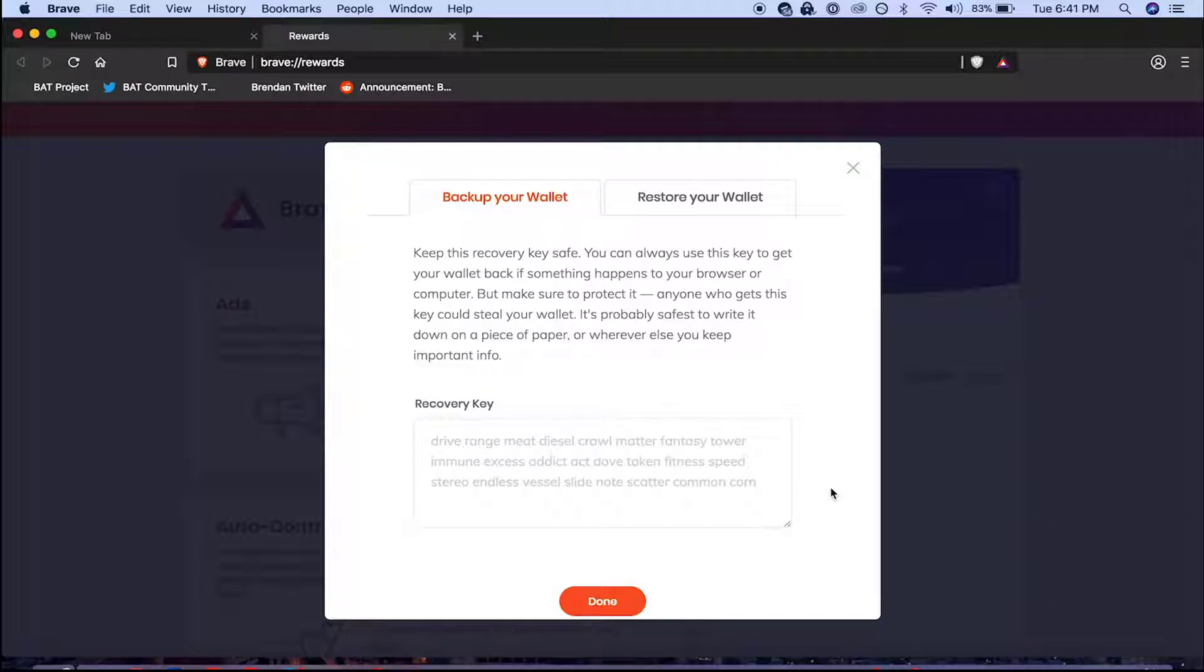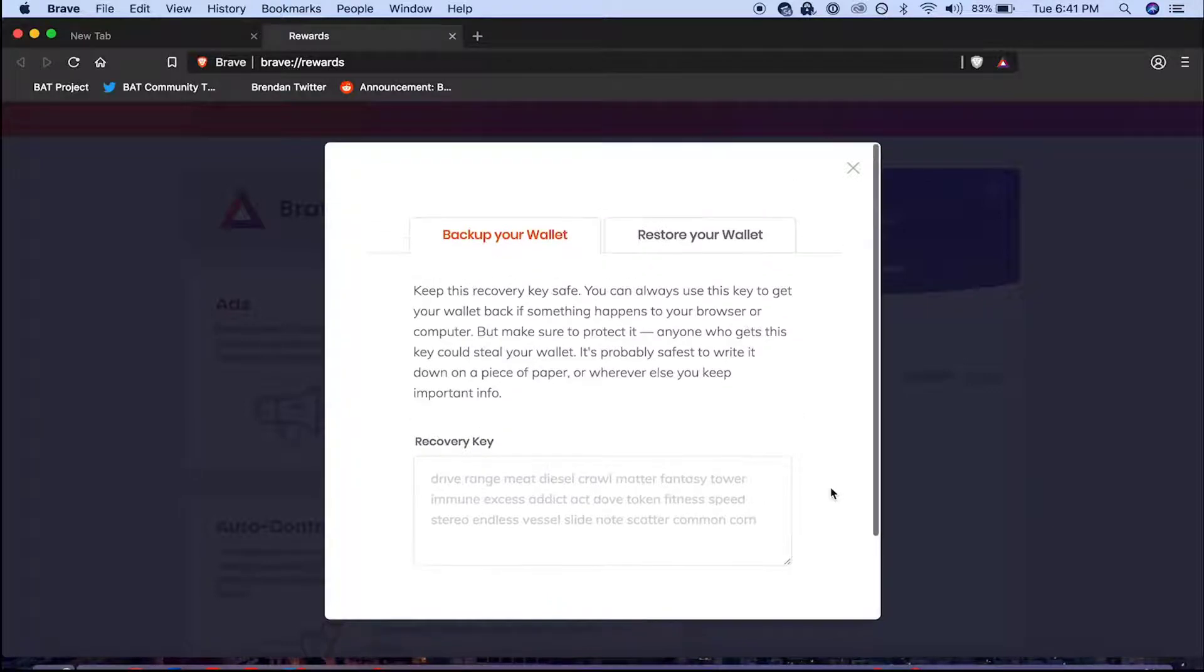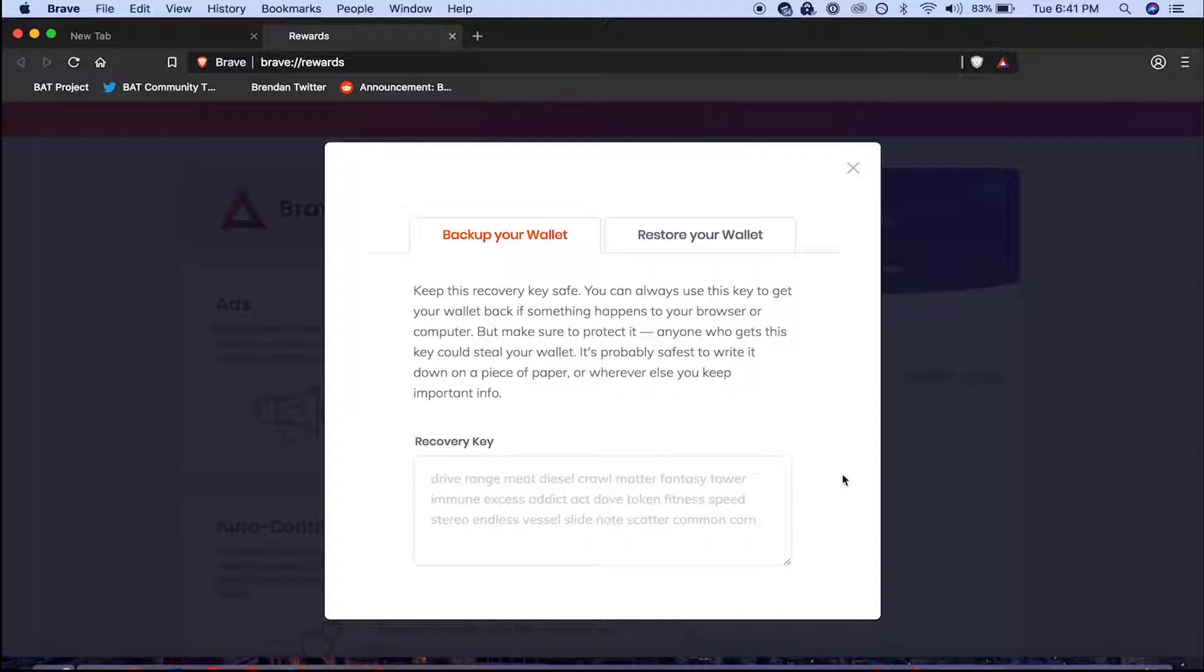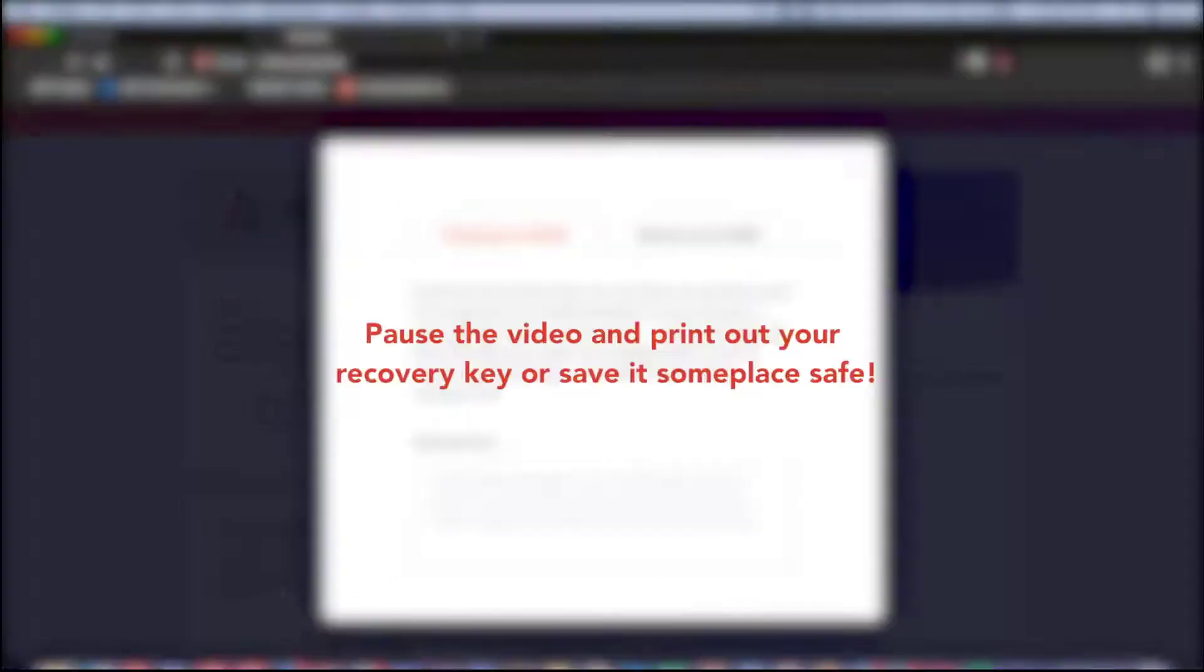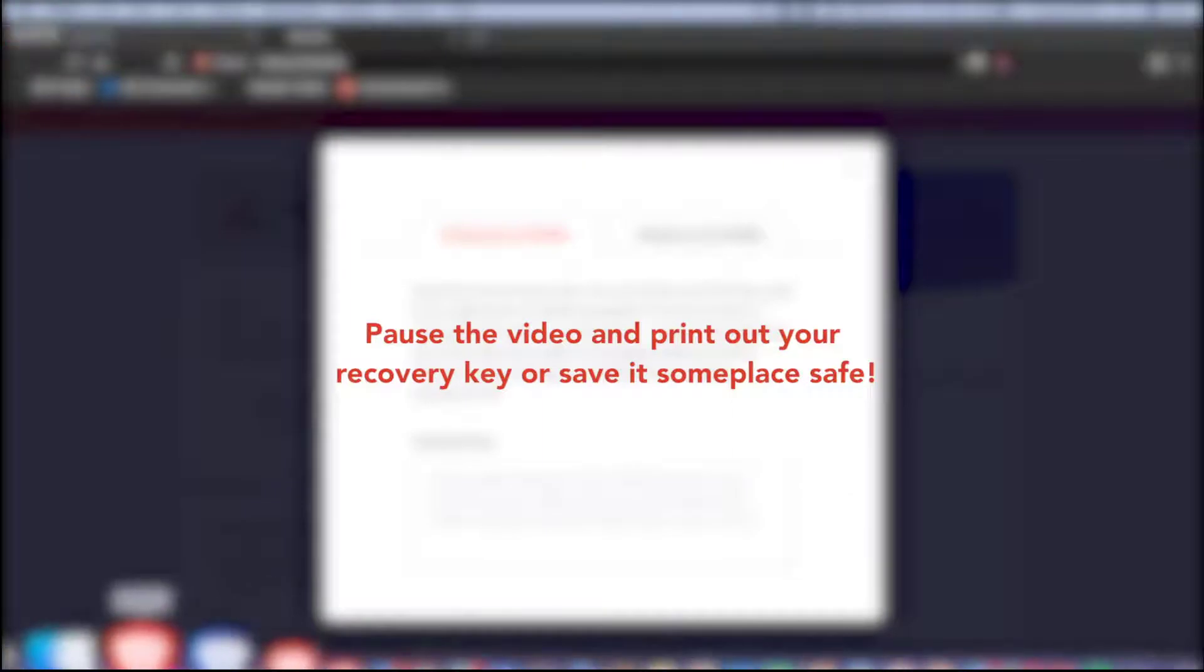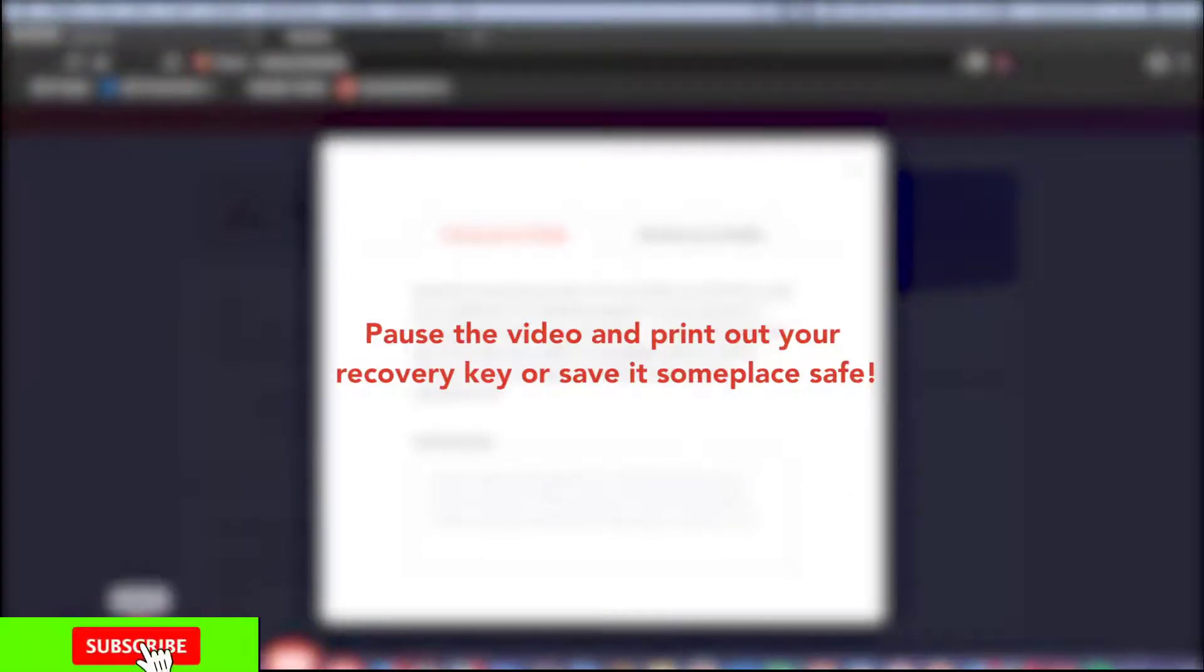You can print a copy of your recovery key or you can save it someplace safe only you have access to. I recommend not waiting until you have to restore your wallet to do this. Save or print out your recovery key right now and go put it somewhere safe. I'll wait.